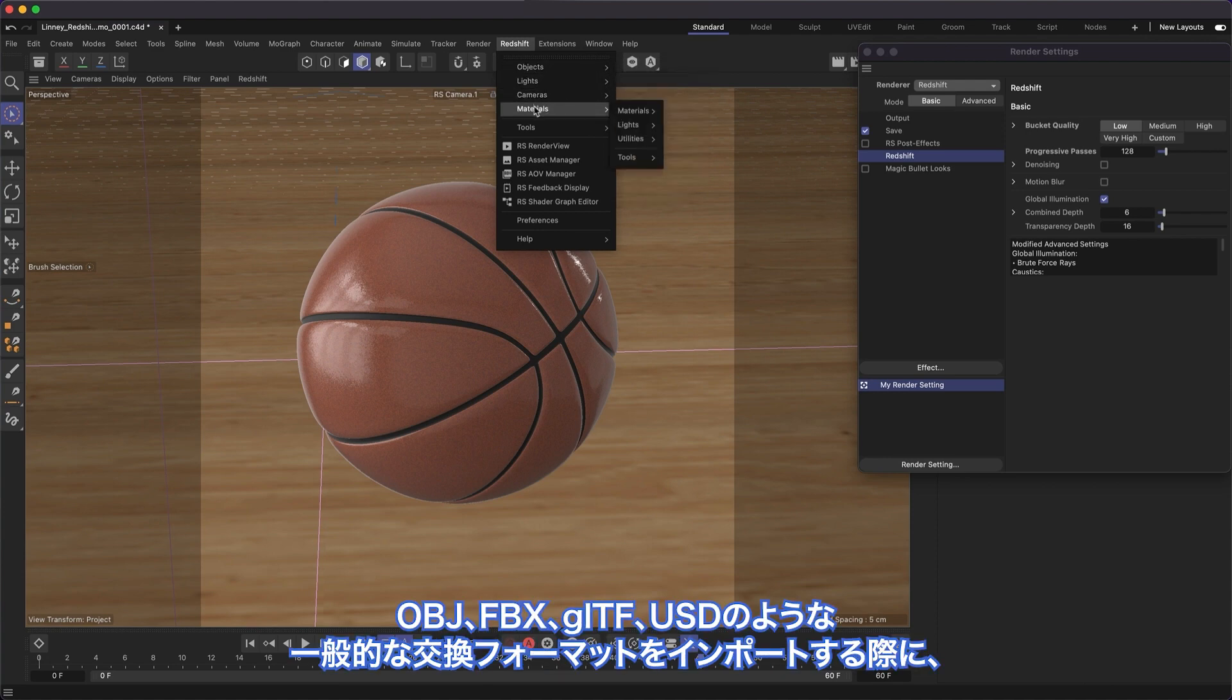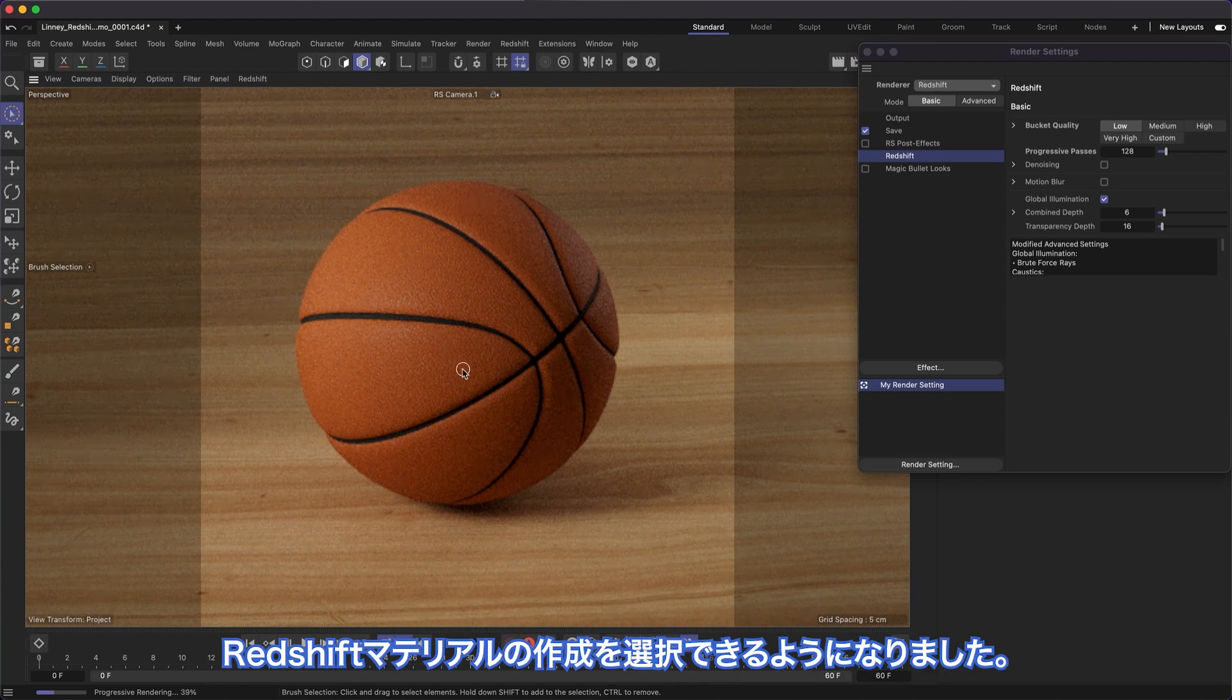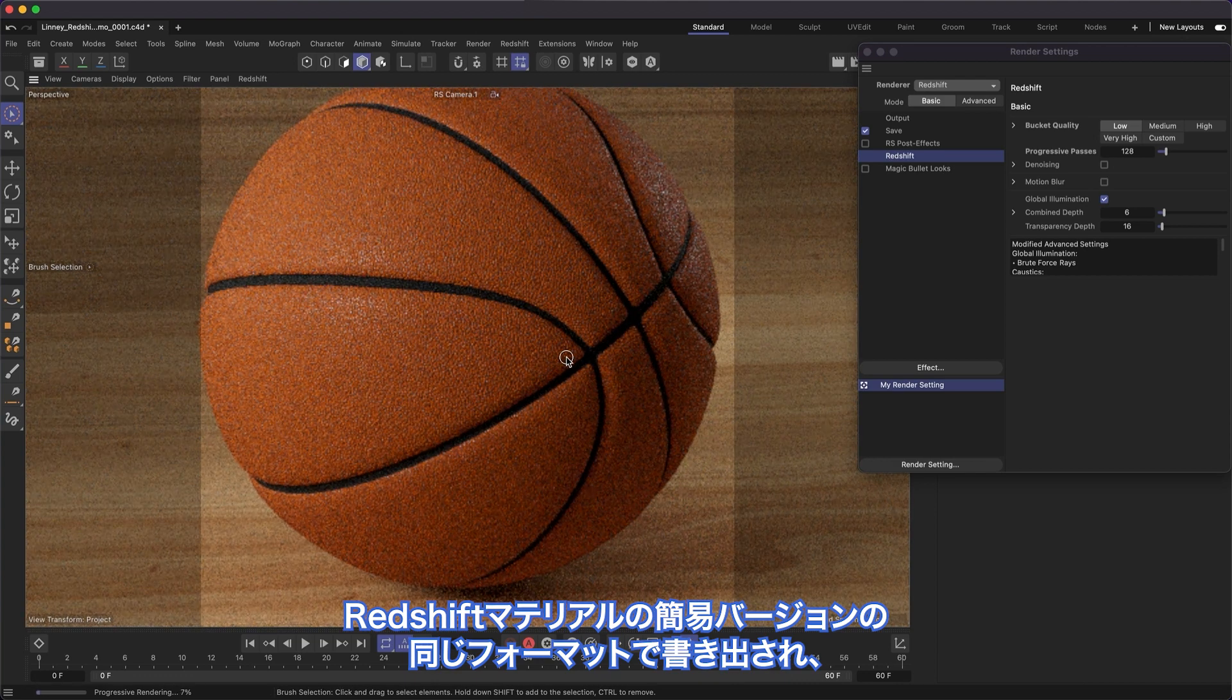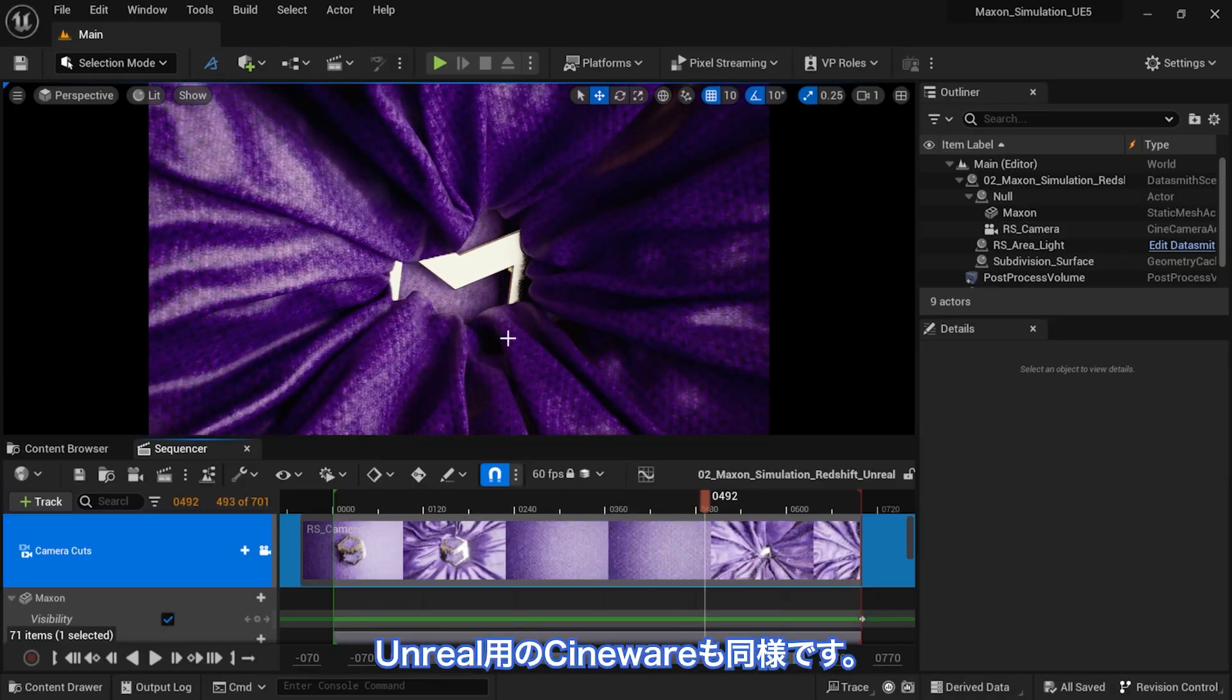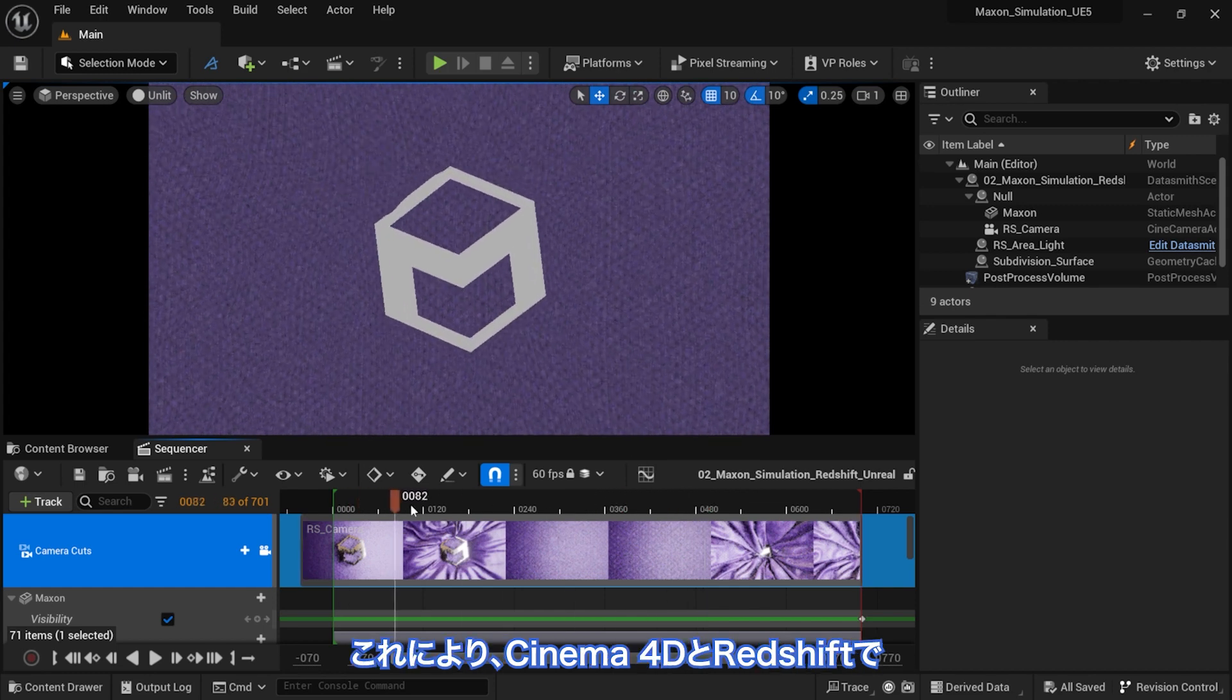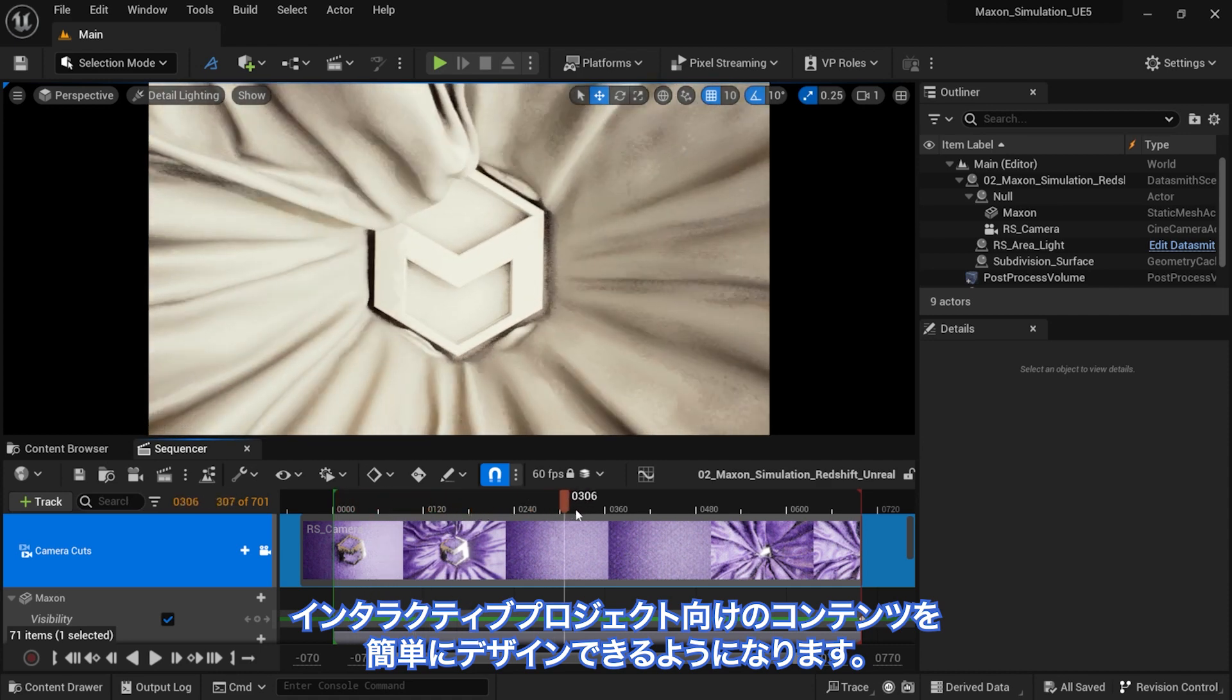You can now choose to create Redshift materials when importing popular exchange formats like OBJ, FBX, GLTF, and USD. And simplified versions of Redshift materials will be exported via the same formats as well as Cineware for Unreal. This makes it easy to design content in Cinema 4D and Redshift that's destined for interactive projects.